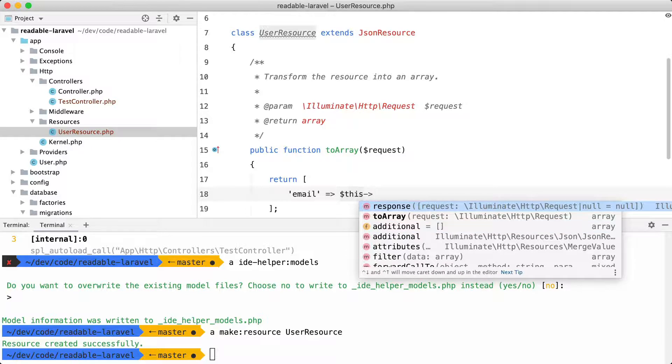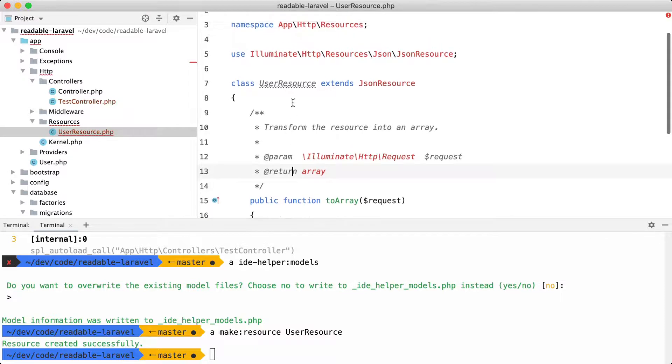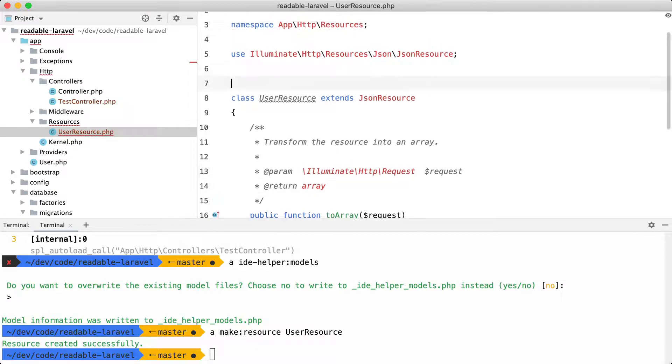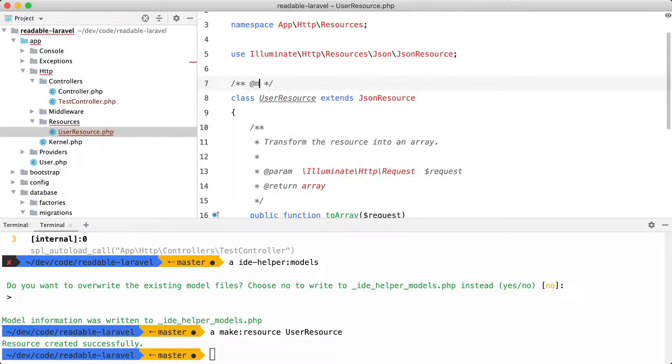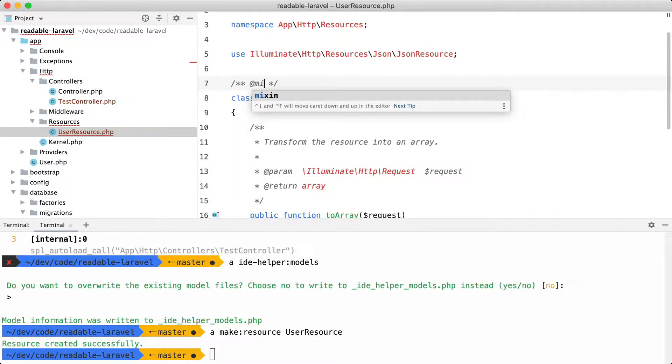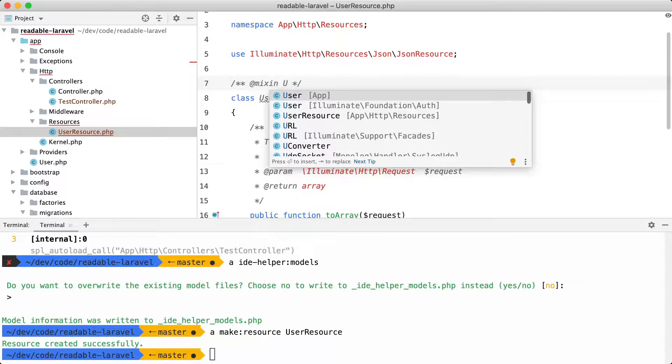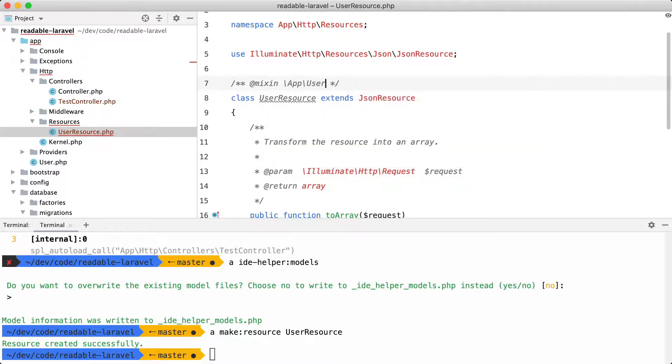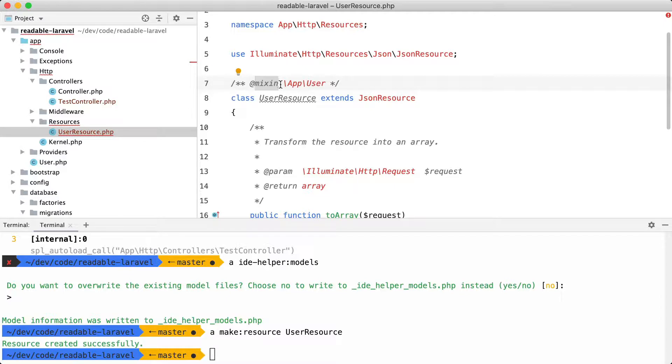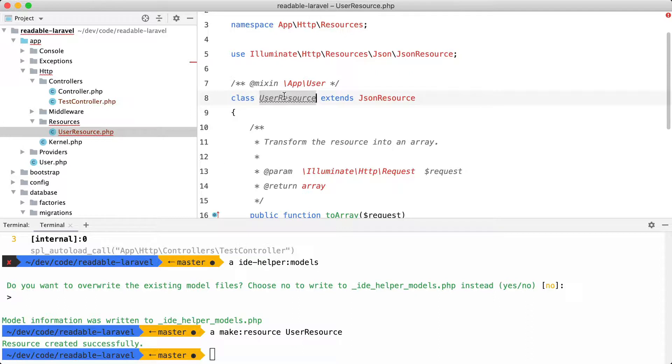Now there's a lesser known PHP doc block that can fix this. The mixin. Let's try it. So I'm going to use mixin here. And I'm going to specify the user model. And what this doc block hints to PHPStorm is that every method and attribute available on the user model is available on this class as well.